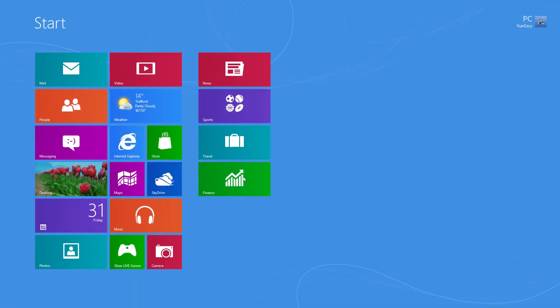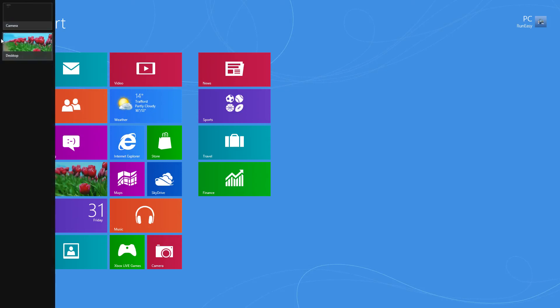If you're on the start screen and you've got more than two apps open, if you go to the top left and then pull your mouse cursor down a bit, this will open the switch pane where you can switch between the apps that you want.